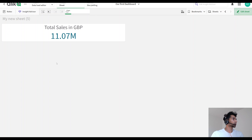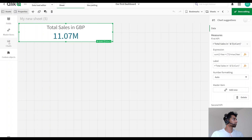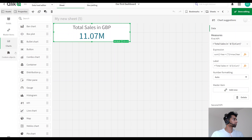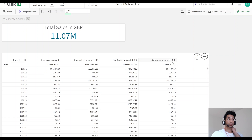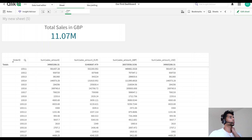Let's have a look at how my data looks first. I have order IDs and then I have sales amount which already has different conversions — for example, sales amount euro, sales amount pounds, sales amount USD, and a bunch of others. So how would you connect this to a selection?